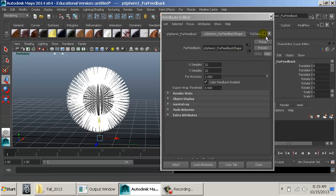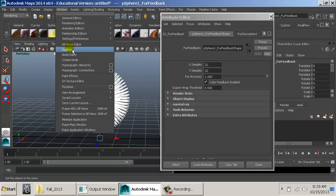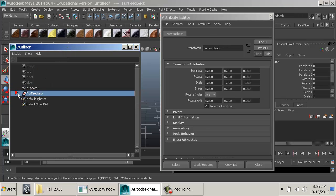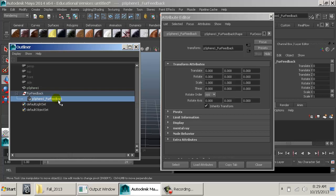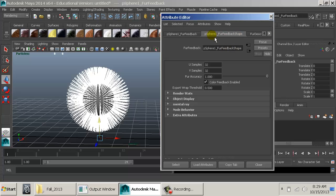When we create fur, let's check the Outliner. We have our sphere, a fur feedback node, and inside it another node called 'fur feedback shape'. This more specific node is what we click to get all our attributes. The fur feedback shape is what we're seeing in the viewport.